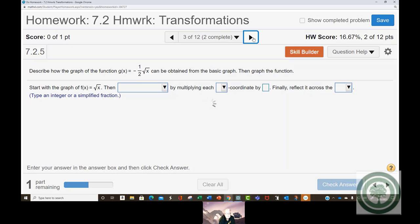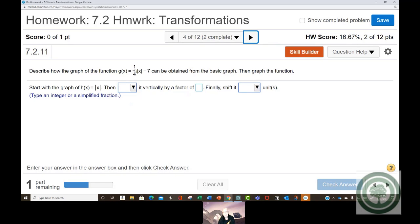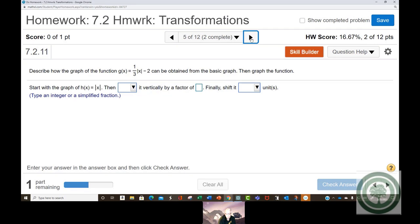Here you have two transformations. You have g of x equals one-fourth times the absolute value of x, and then a minus 7 on the outside right side. This minus 7 is a vertical shift down 7 units, and this positive one-fourth in front means you're going to shrink the graph by a factor of one-fourth. Then you fill these out and graph. One-third, minus 2 — same thing: vertical shrink, vertical shift down.